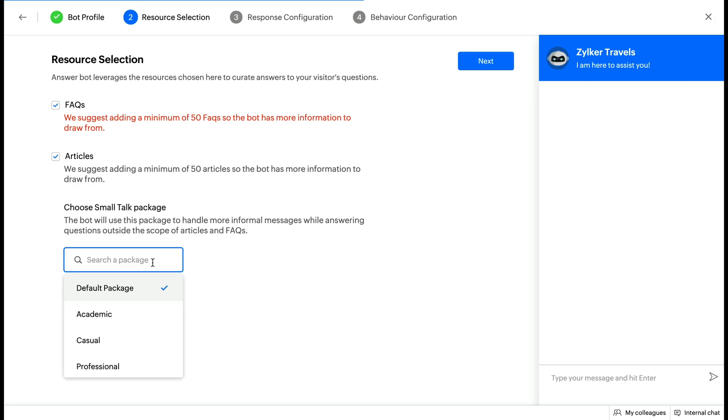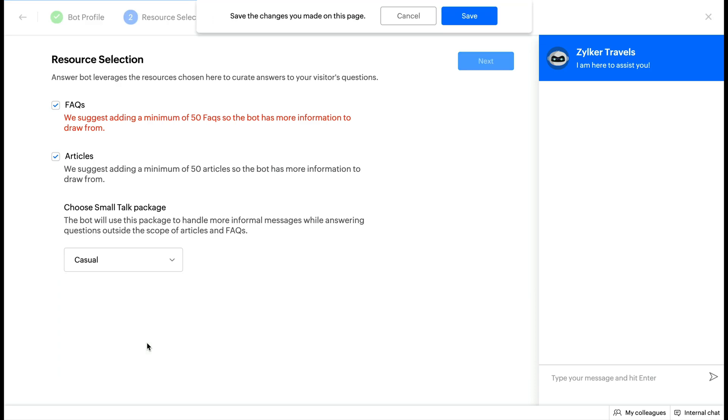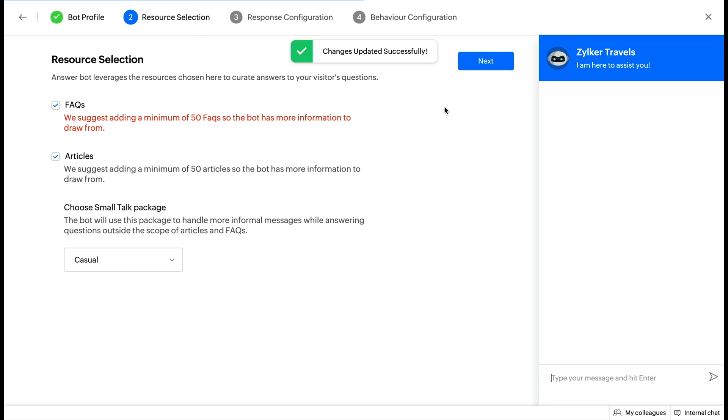A package is a collection of possible informal phrases that a visitor can send during a conversation and the corresponding responses that can be given by the bot. The default package will be selected by default, but you can choose a package of your choice. Click Next.